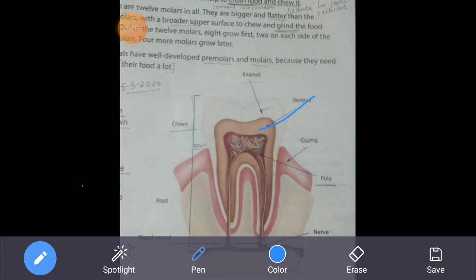The dentine lies below the enamel and is very hard. Inside the dentine lies the pulp. The pulp is very soft and full of nerves and blood vessels. Nerves are tube-like structures that are part of the nervous system and carry messages from the brain to other parts of the body.